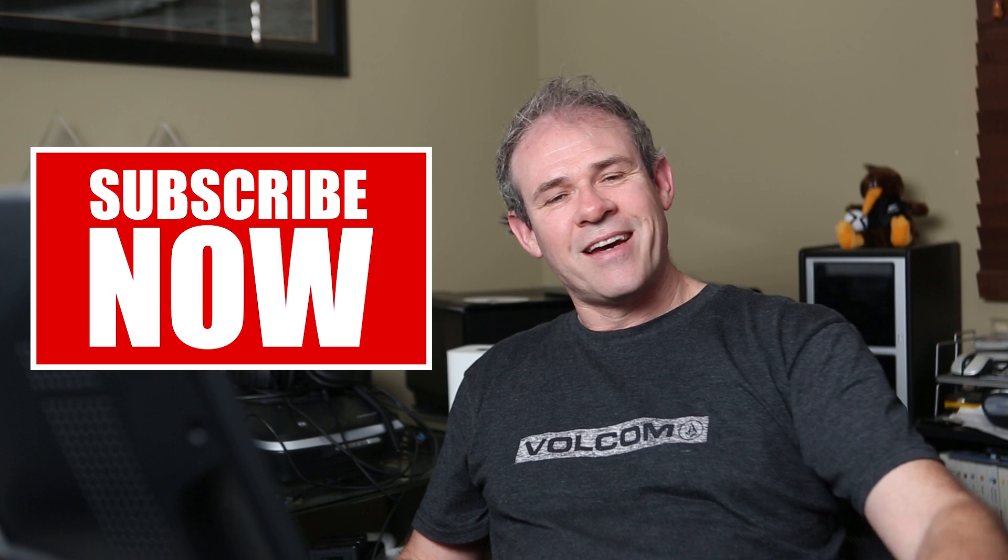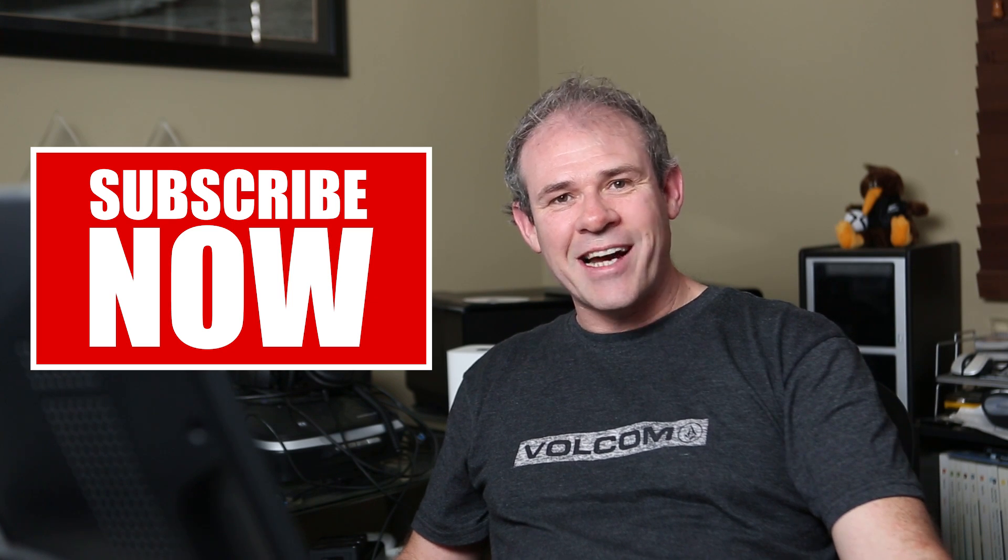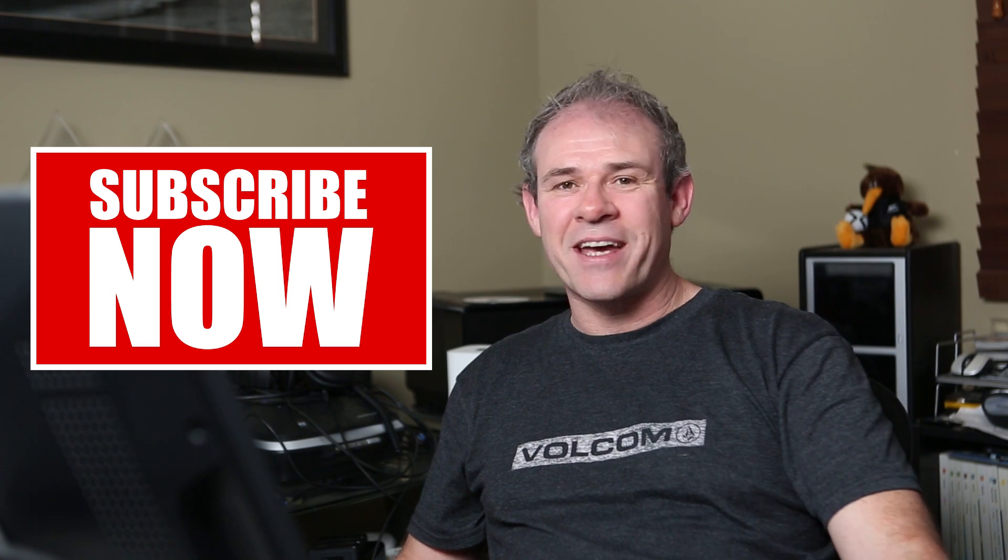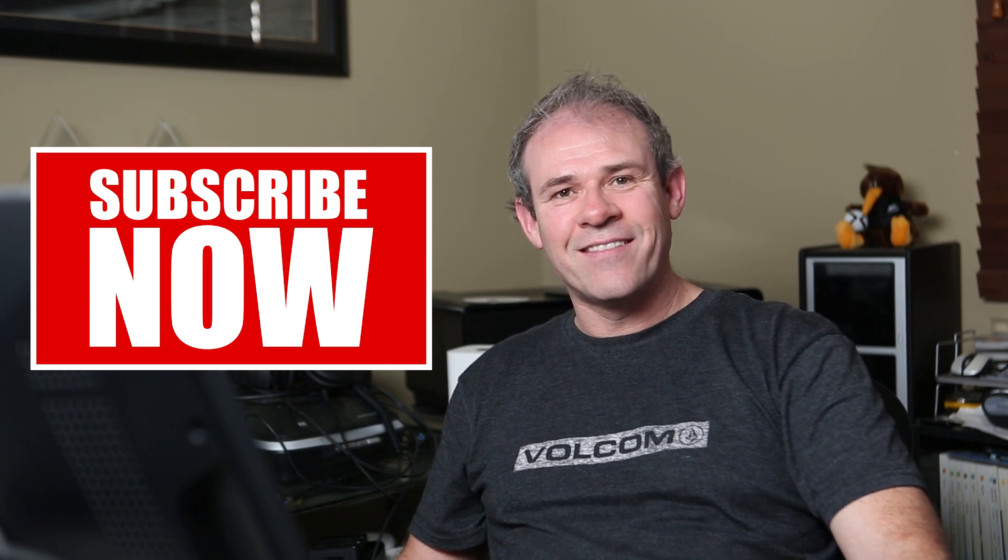So until next time, thanks for watching. I'll see you at the cafe and that's PhotoshopCafe.com.